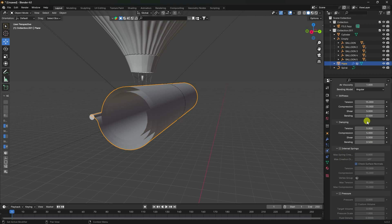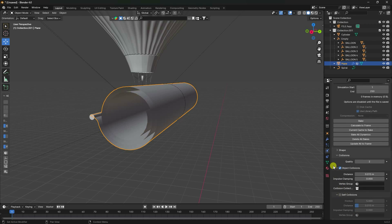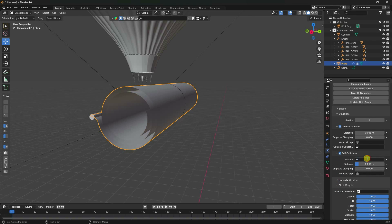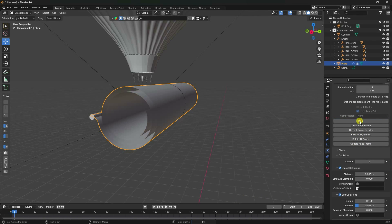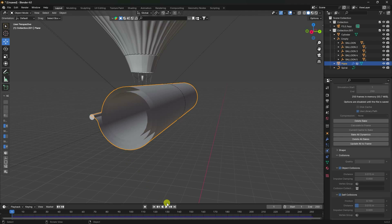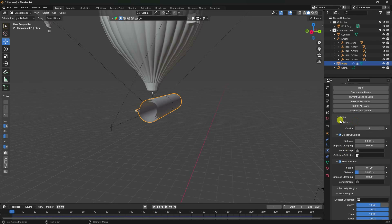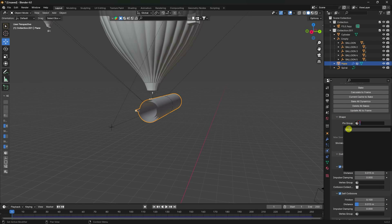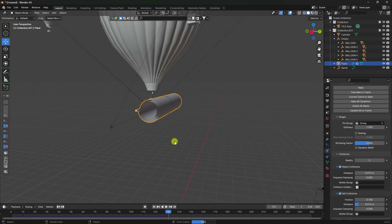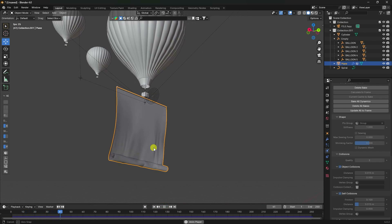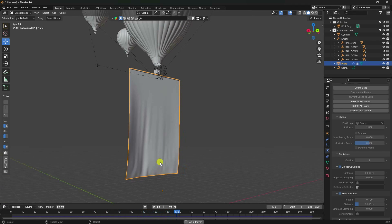Set self collision, friction to 0.1, and gravity to 1.5. Go to Bake and bake. Baking is finished — preview. It's still not working. Delete the bake, go to Shape, set Pin Group, and Bake All Dynamics. Baking is finished. Preview — much better! See, that's a really cool folding cloth animation.